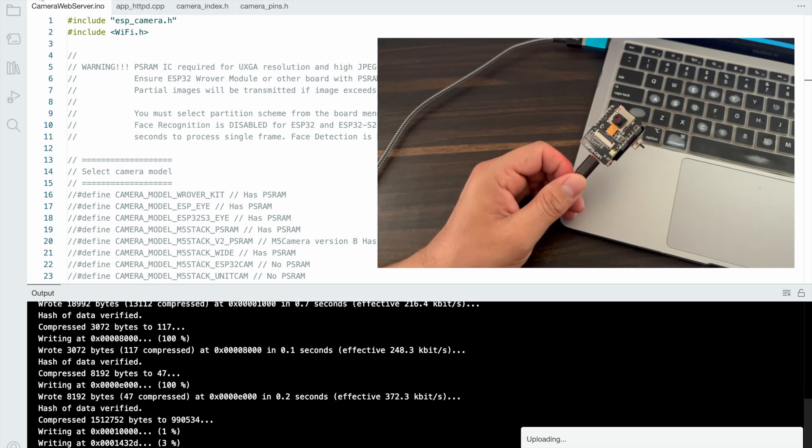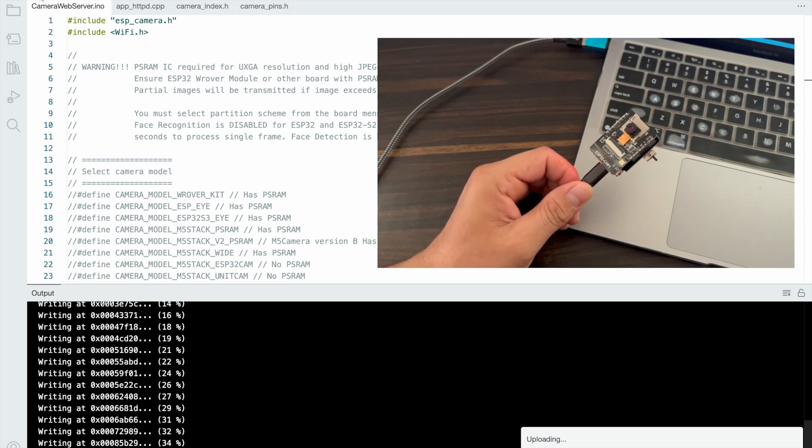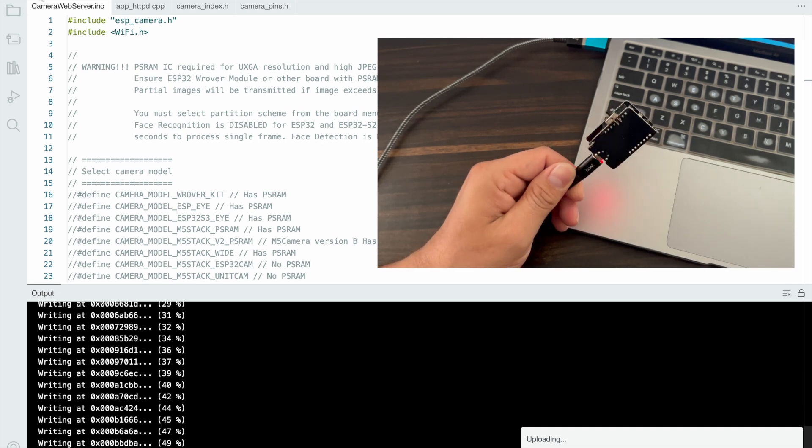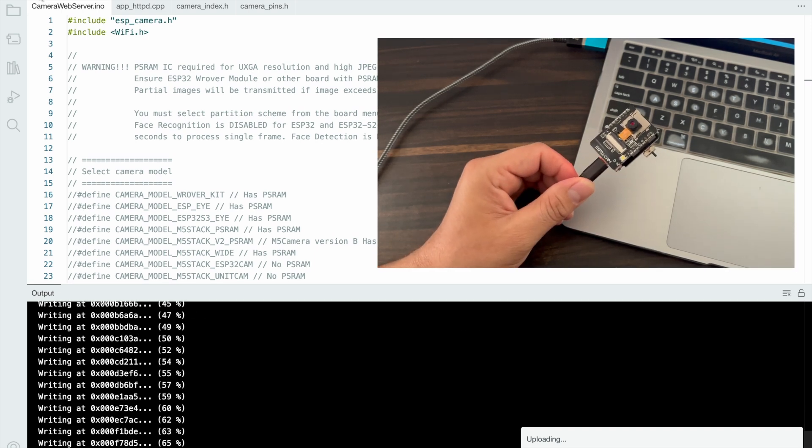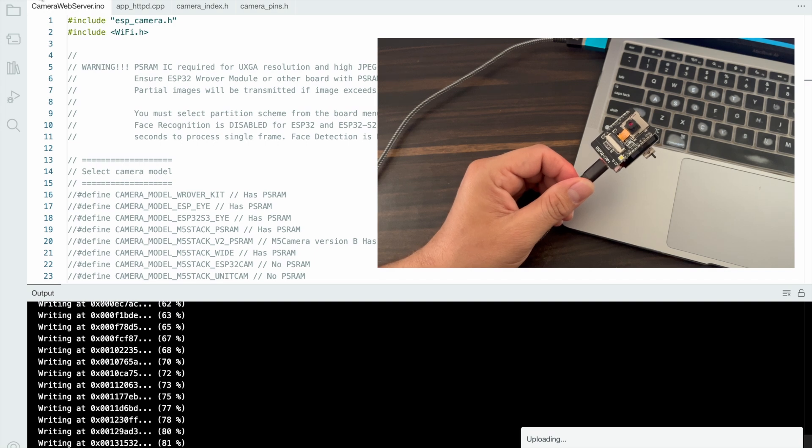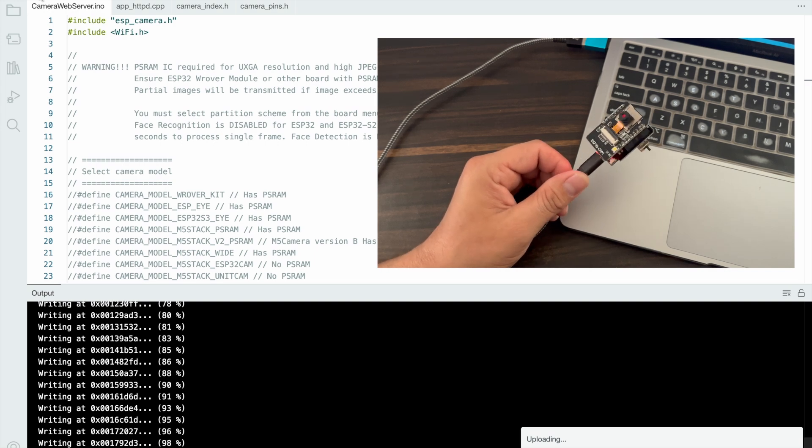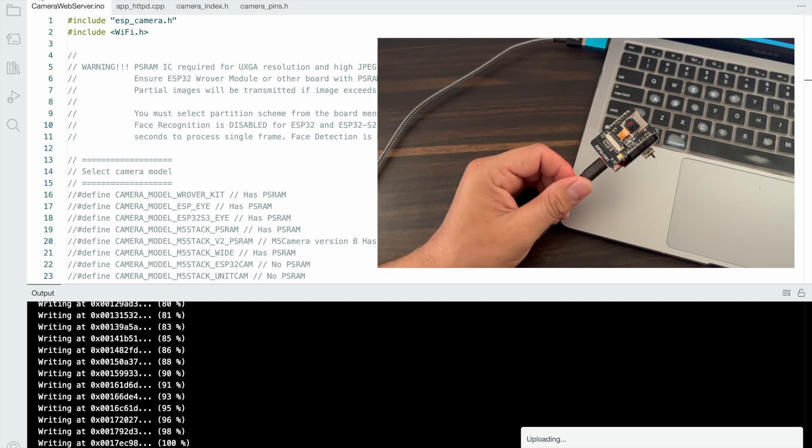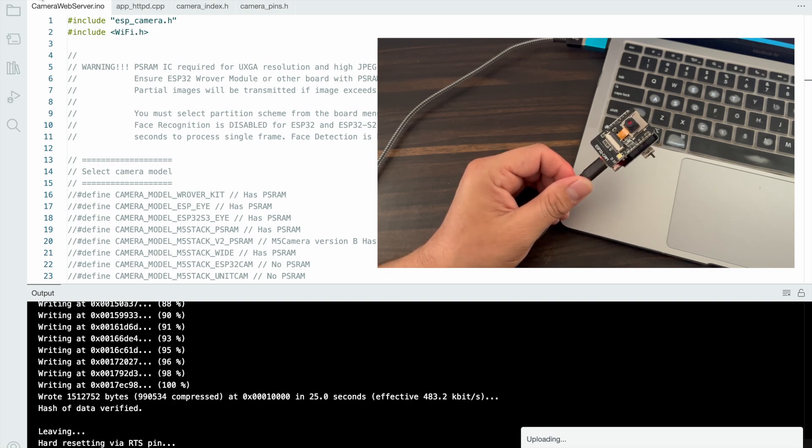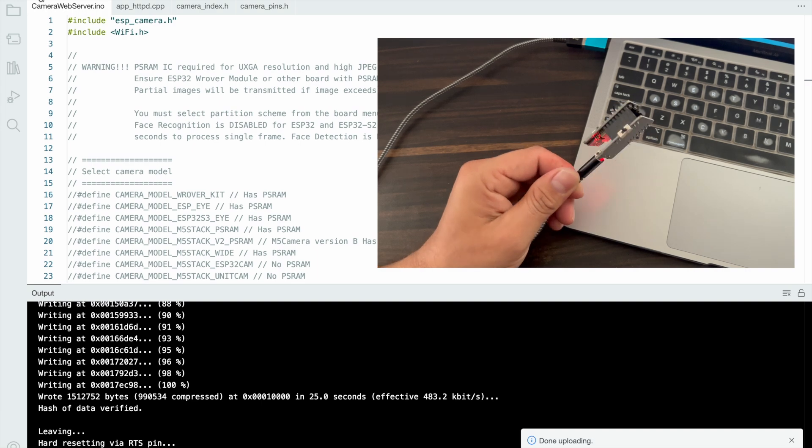Now the code will be uploaded. If GPIO zero is not connected to ground, the code will not upload. Now the code is 100% uploaded. Press the reset button.